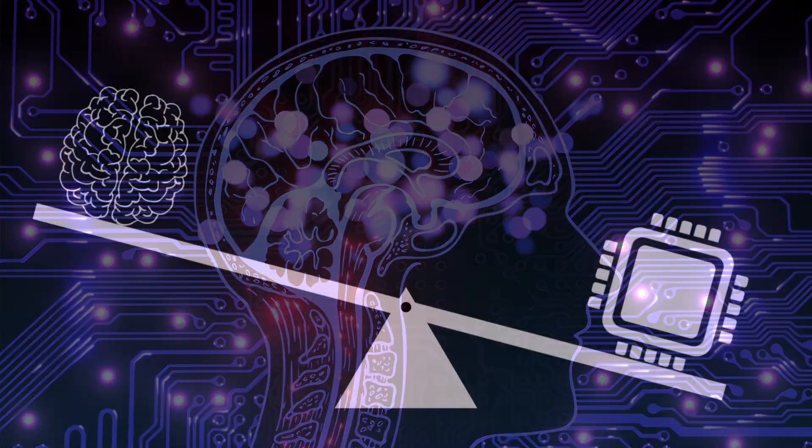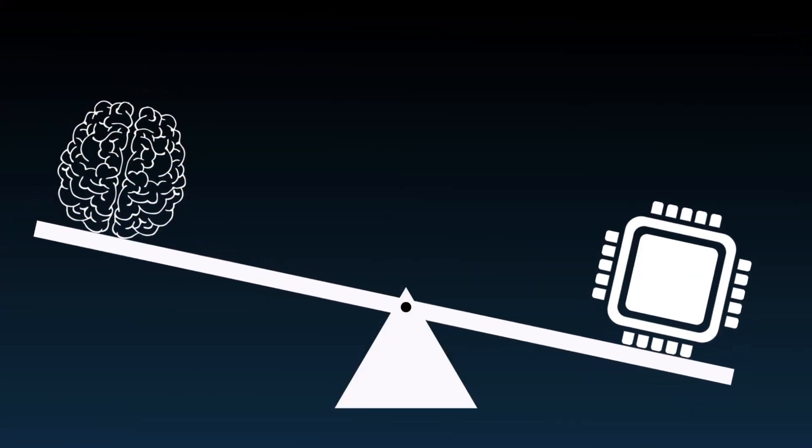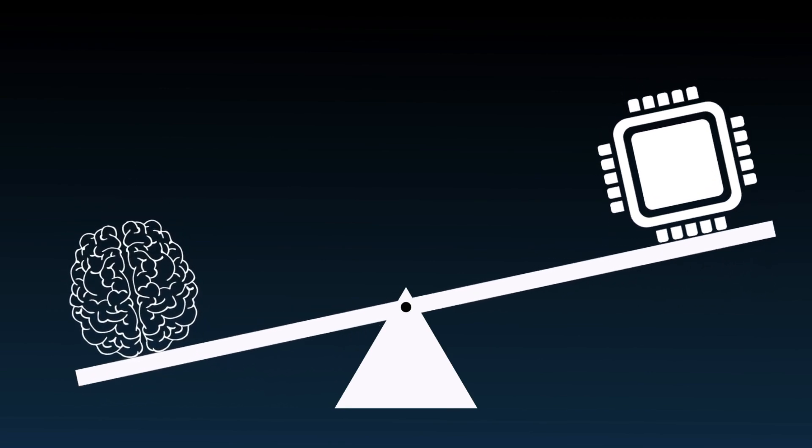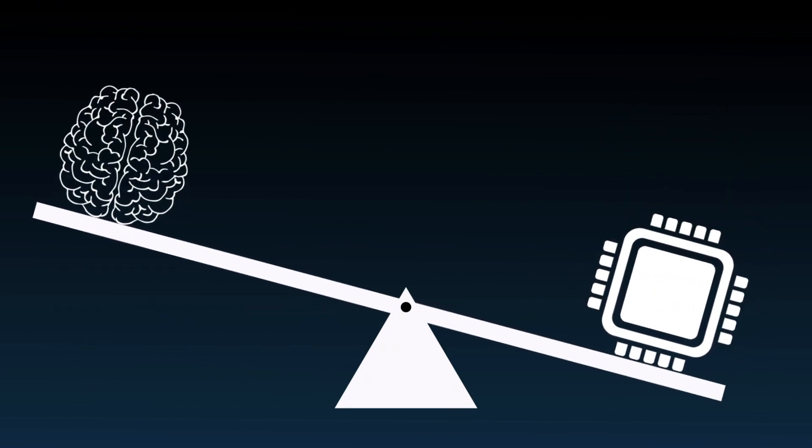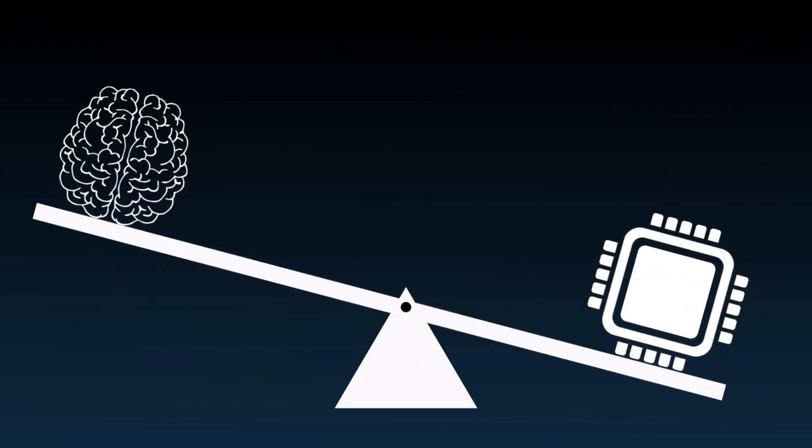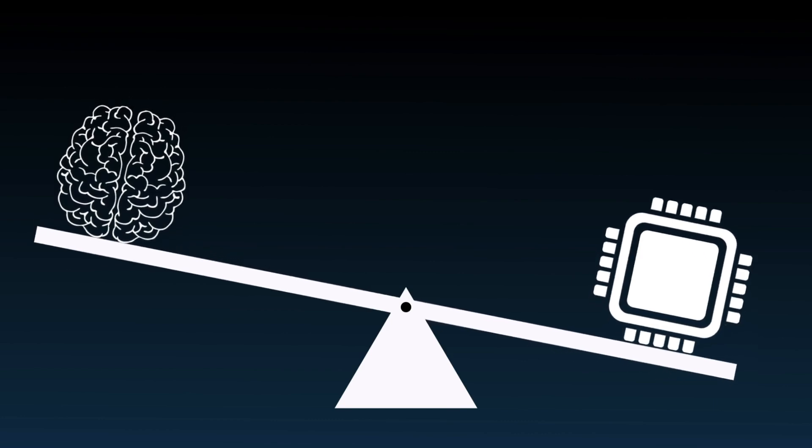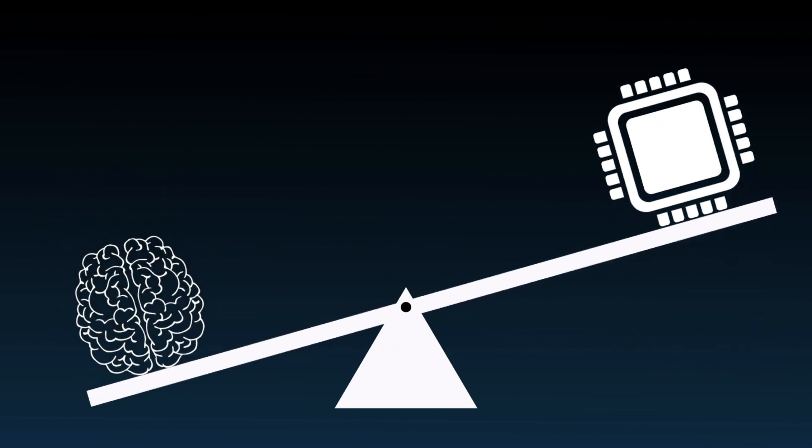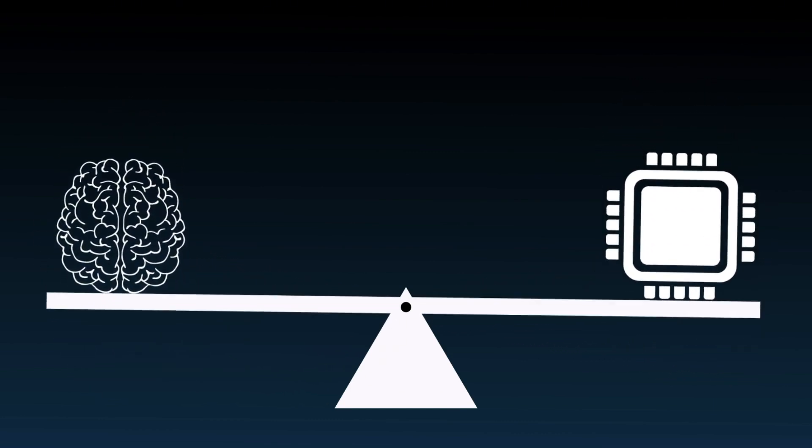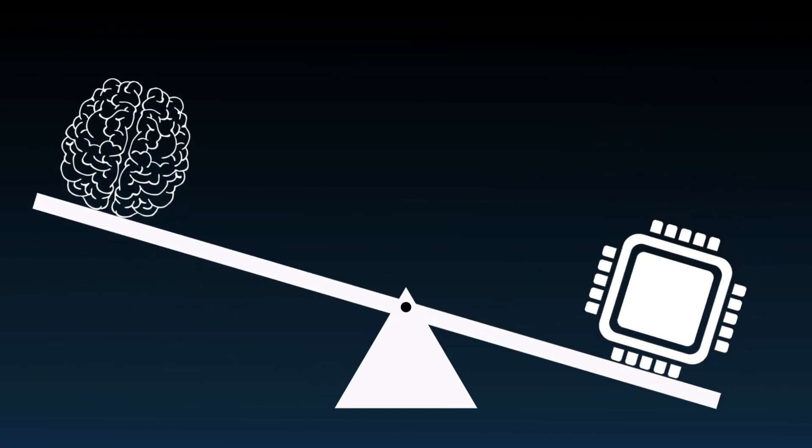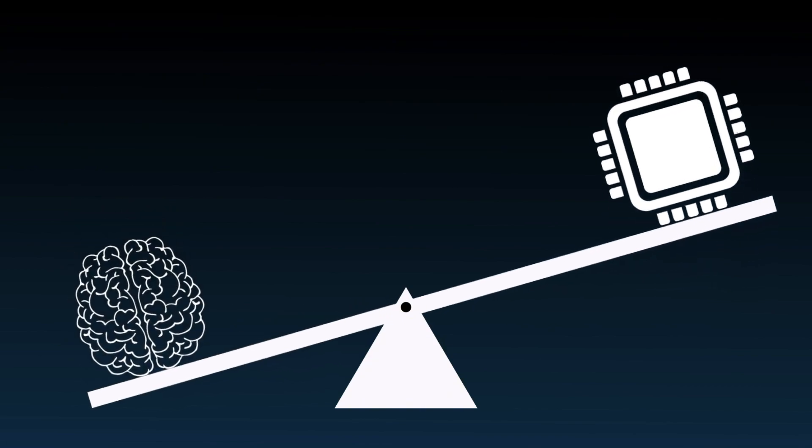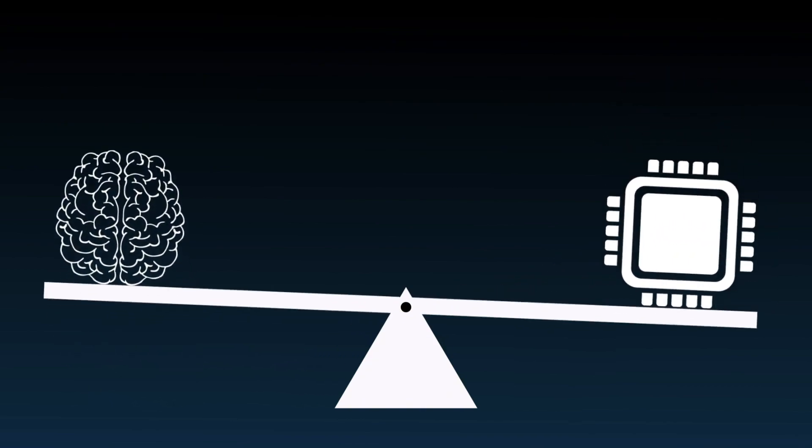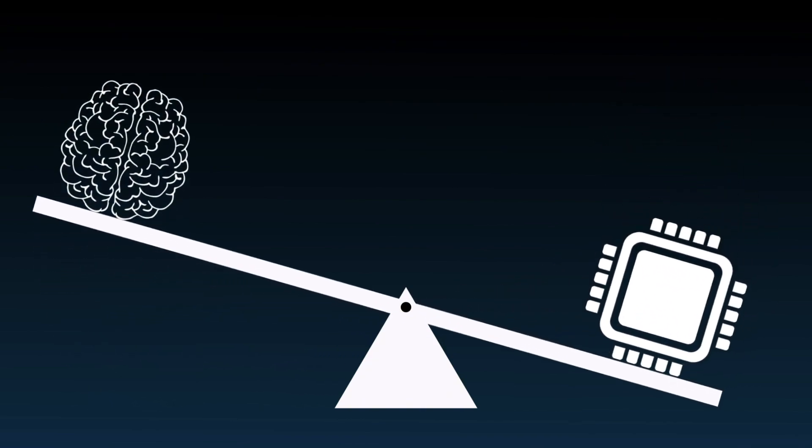For instance, if you ask a smart home agent to help me save energy, it will detect how devices are being used, figure out optimization strategies, and take action, like adjusting the air conditioning or turning off unused devices.